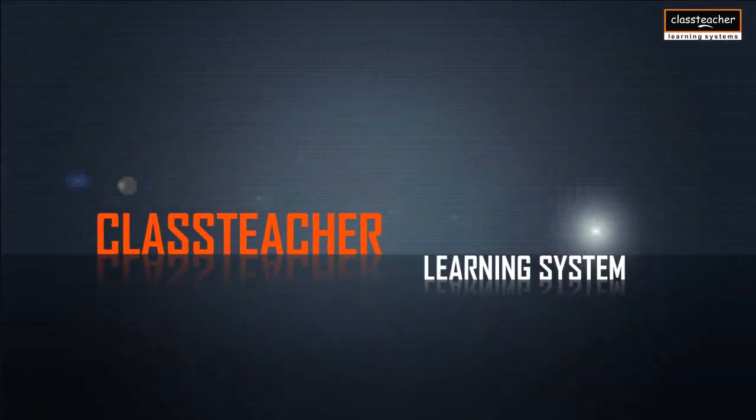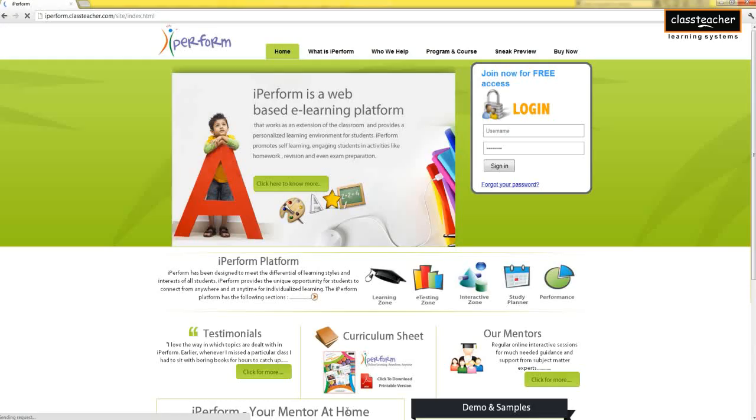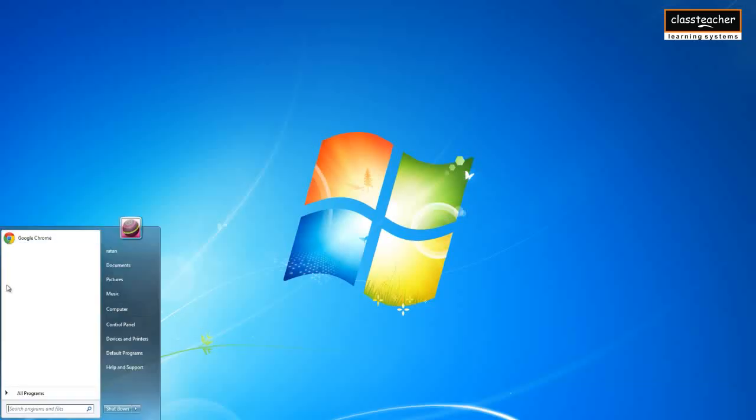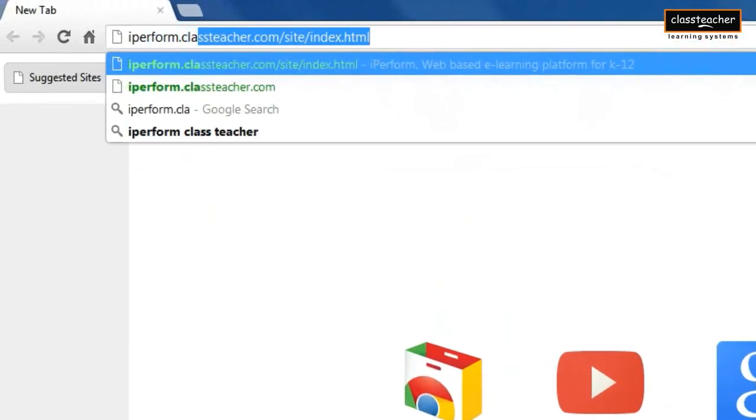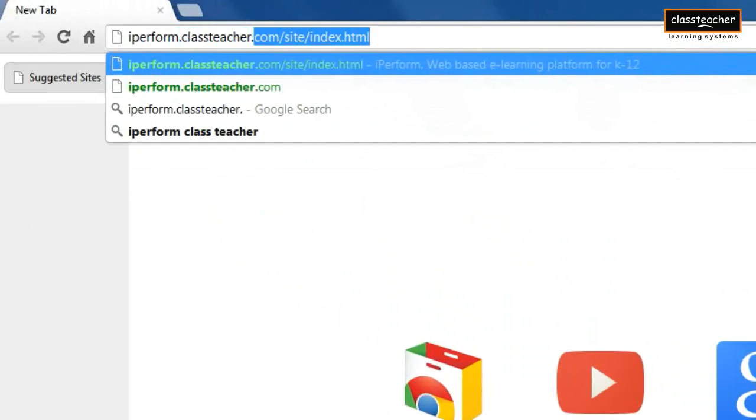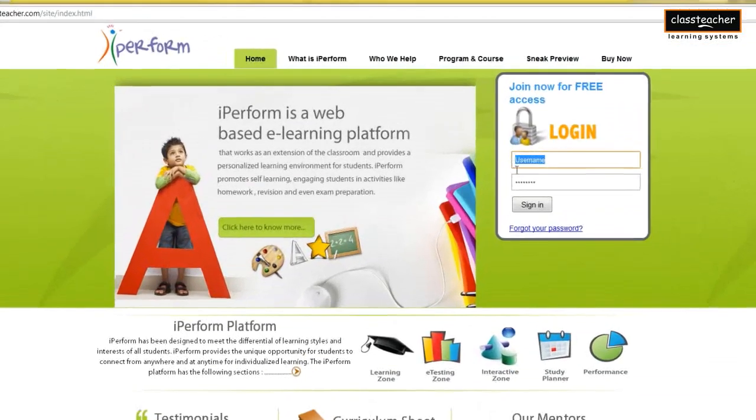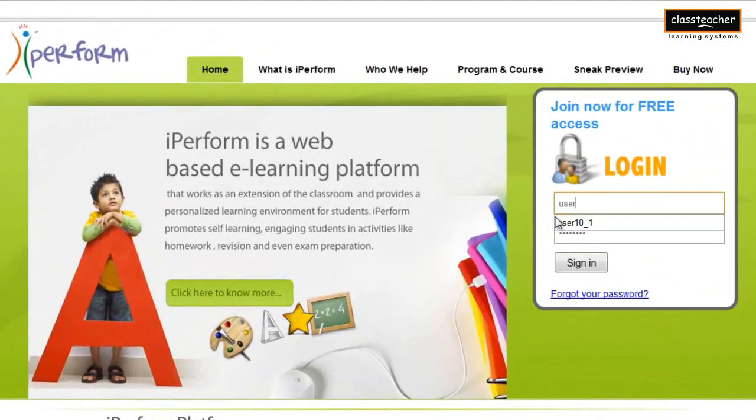Class Teacher Learning Systems presents iPerform, the self-paced online learning platform for students. Each student can access iPerform through the internet using the login password mapped to his or her class.